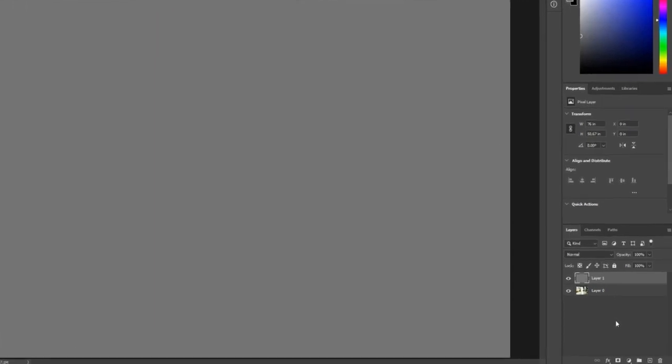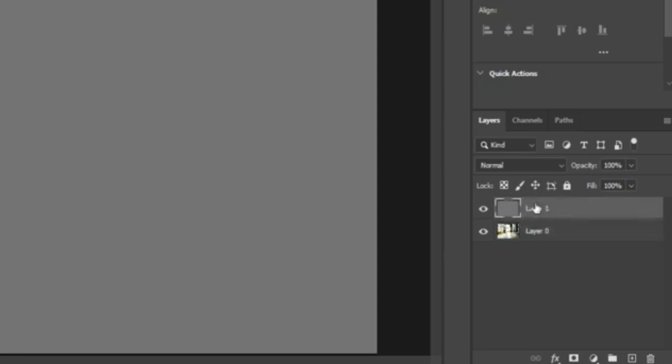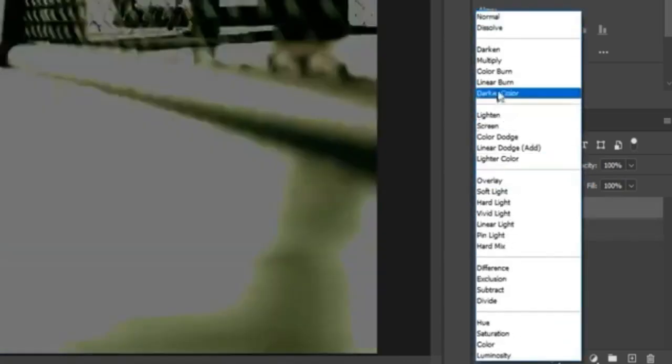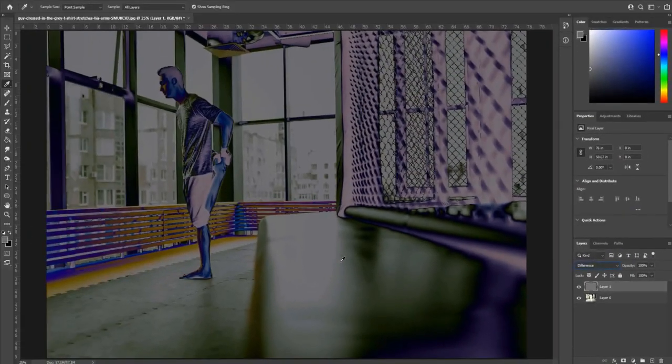The next step that we want to do is we want to change its blending mode. So make sure you have the layer one selected. Go up to this normal area and we're going to go down to difference and then it creates this sort of funky x-ray look to it.